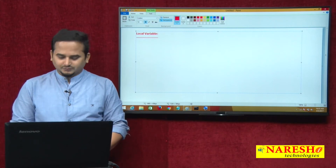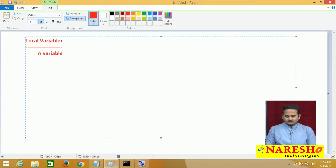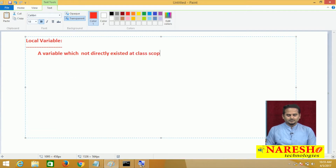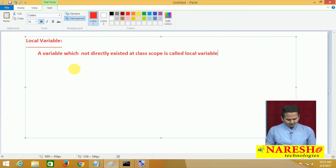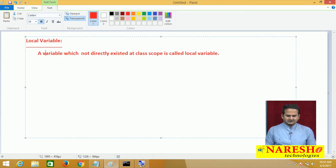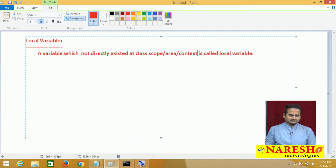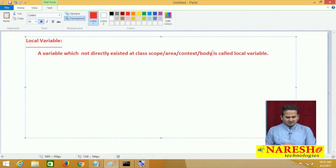What exactly is a local variable? A variable which is not directly existed at class scope is called a local variable. Here, scope can also be called as area, context, or body — based on the situation, we can use different types of terminologies.